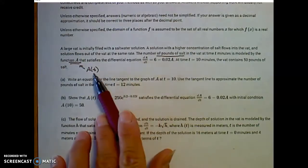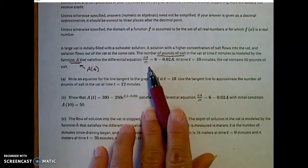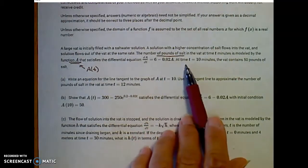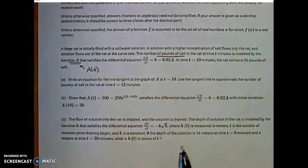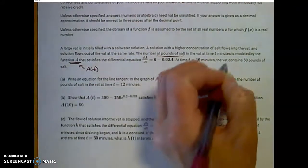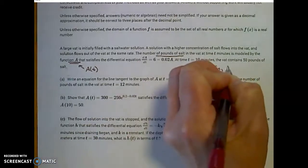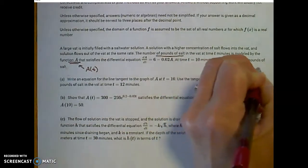Given function A representing the number of pounds of salt, we're given dA/dt, the derivative. At time t equals 10, the vat contains 50 pounds of salt, so we know that A(10) is equal to 50 pounds.